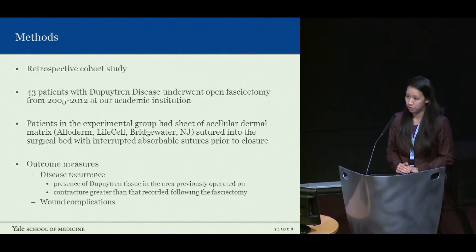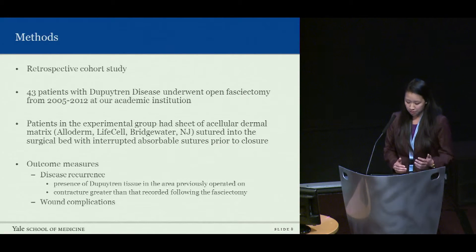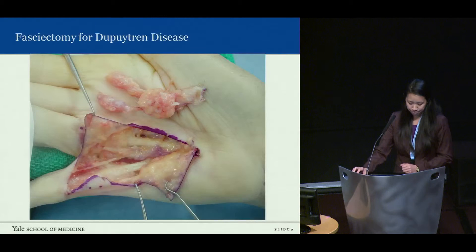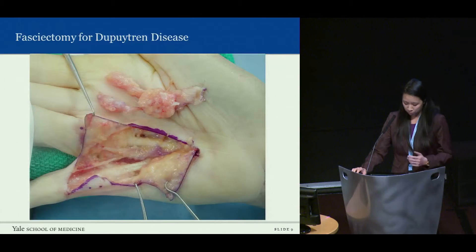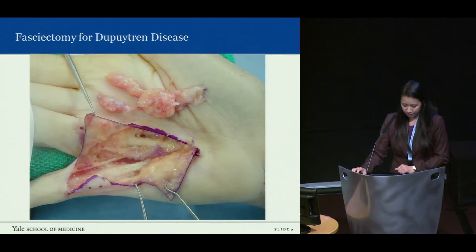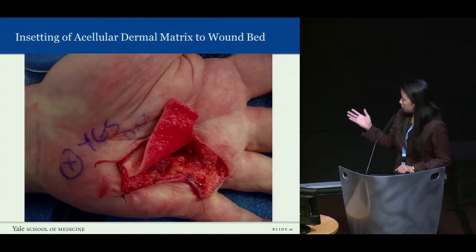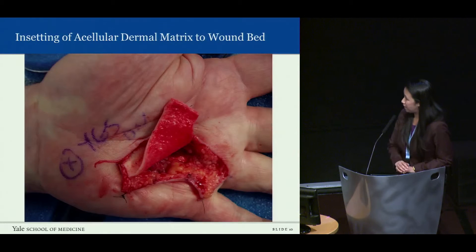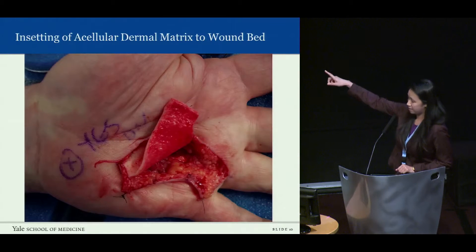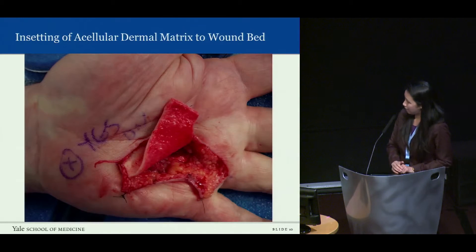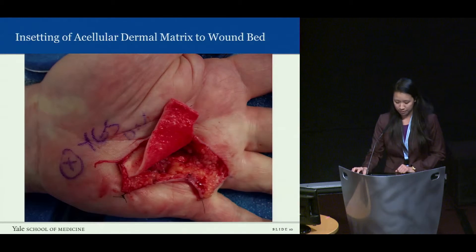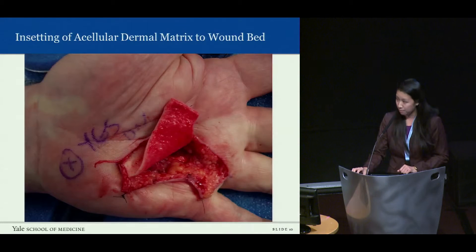The outcome measures we looked at were disease recurrence and wound complications. We defined disease recurrence as the presence of Dupuytren's tissue in the area that was previously operated on and a contracture greater than that recorded after surgery. In the experimental group we performed a standard fasciectomy and placed a sheet of Alloderm cut to the size of the defect, with the skin closed in the standard fashion on top.